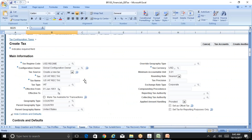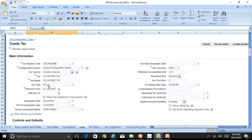When you click Create, this is how the screen looks. The USD region configuration owner is the global configuration owner, and tax source is defaulted. Enter your tax name — this is basically an internal code — so use something like 'US VAT Recoverable Tax'. The tax type is VAT. Select VAT, and the effective start date is 1st January 1951.